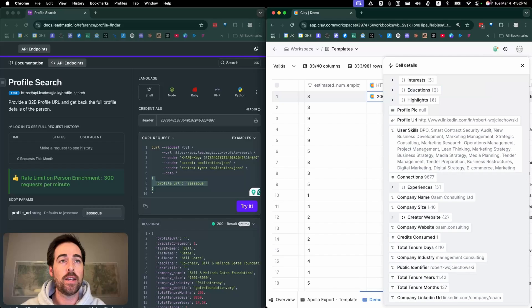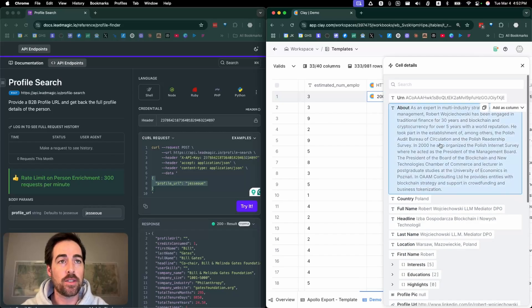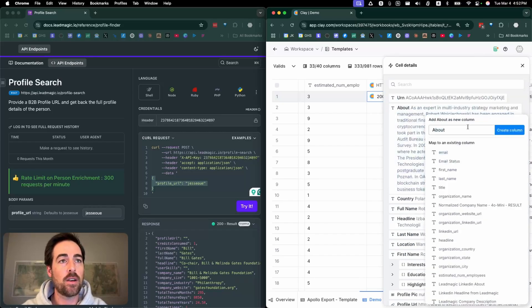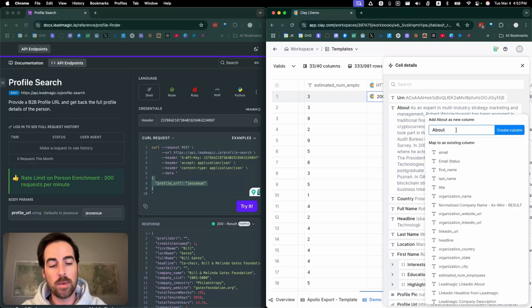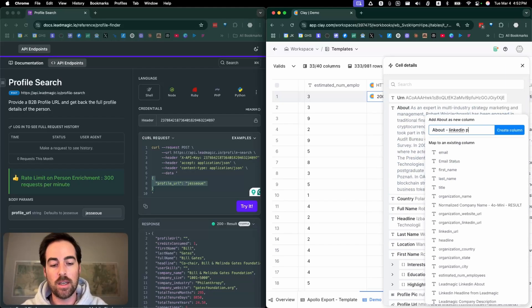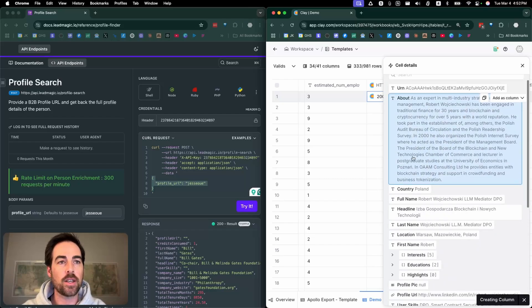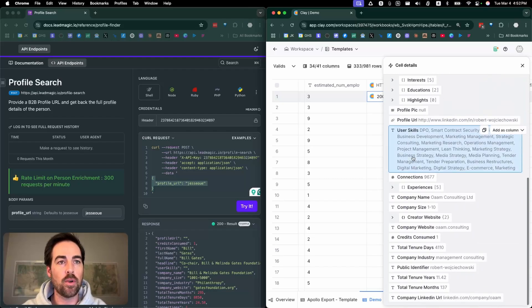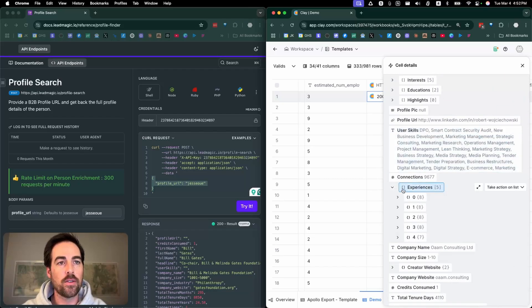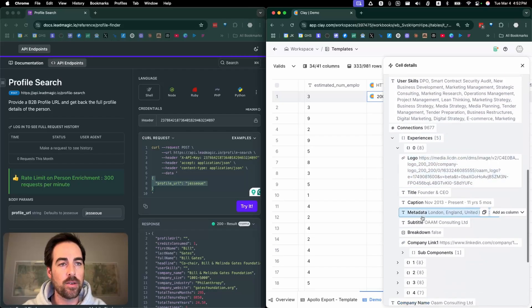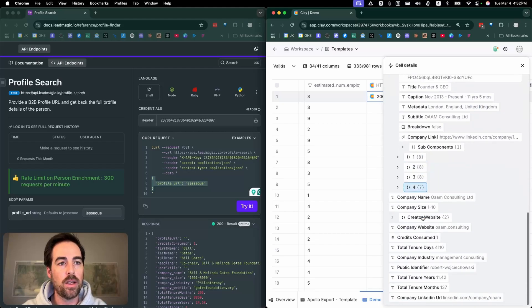Obviously you click through here and you add whatever you want. Let's add this as a column—we'll call this about from their LinkedIn profile. You just kind of go through and pull out whatever you want. There can be a bunch of nested stuff here as well, but yeah, it's really that simple.